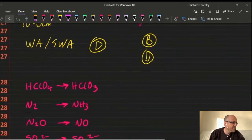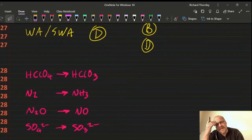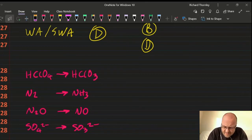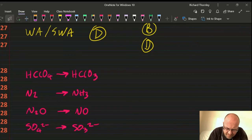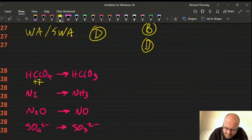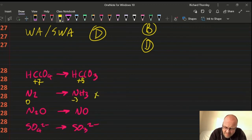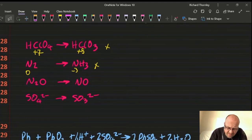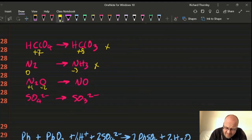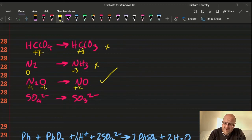Question 28: oxidation. The IB defines oxidation as an increase in oxidation state. Checking the options: Mn goes from +7 to +5 — that's reduction. N goes from 0 to −3 — that's reduction. But N goes from +1 to +2 in one option — that's an increase, that's oxidation. Answer: 28C.